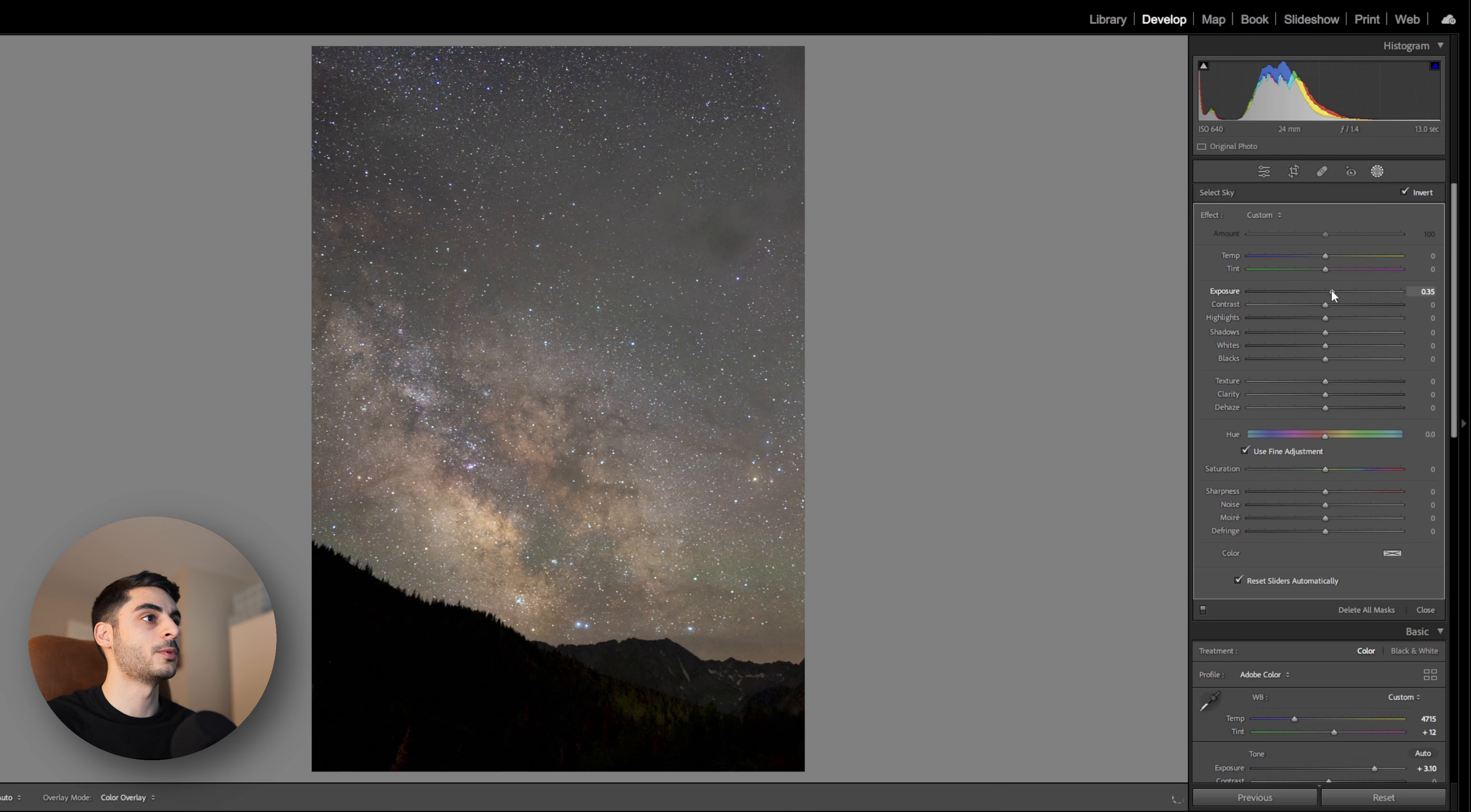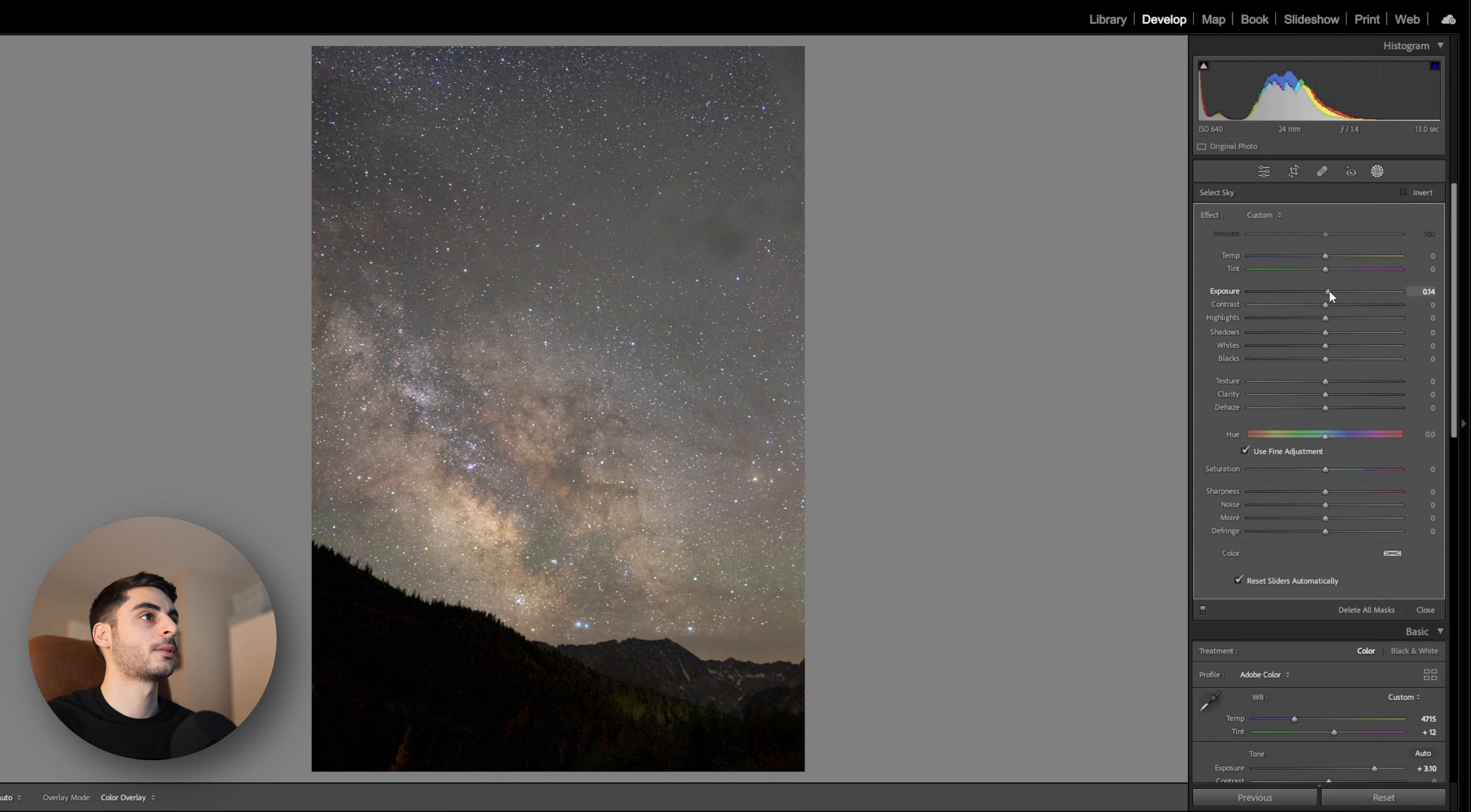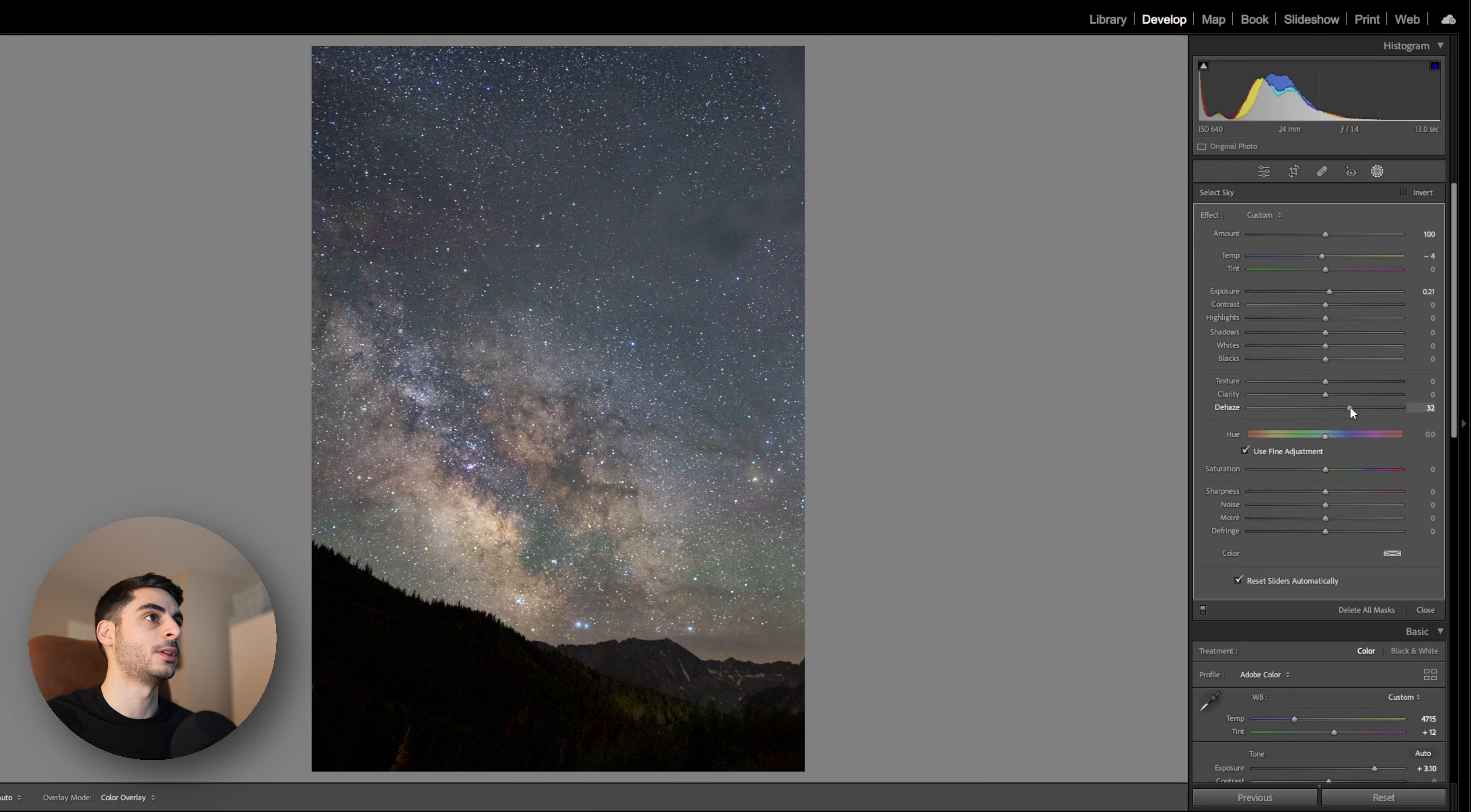I'm just going to boost the exposure a tiny bit for the foreground and maybe a little bit for the sky but not quite as much. And here I can play around with the color balance again. Another thing I'm going to do for the sky is use the dehaze tool to add a little bit of contrast into the nebulosity in this image.